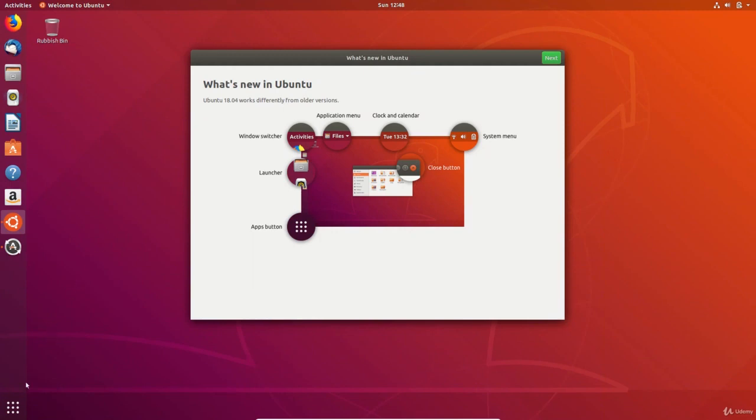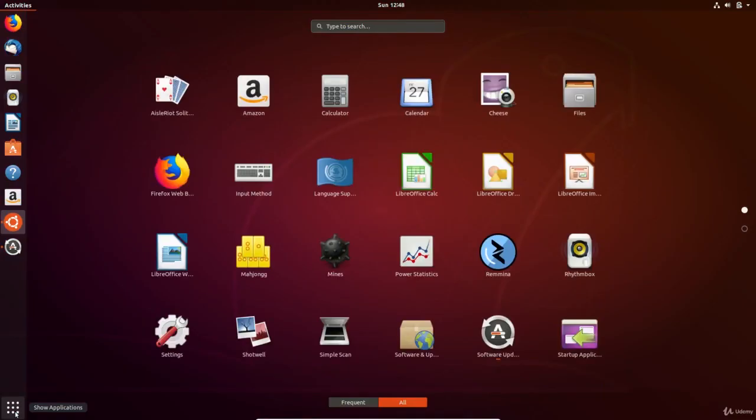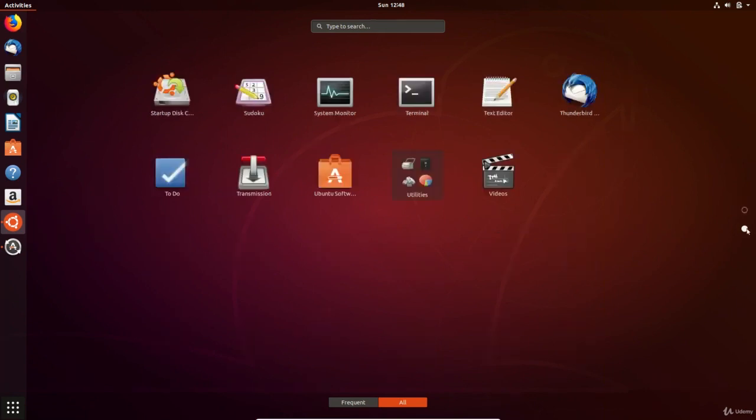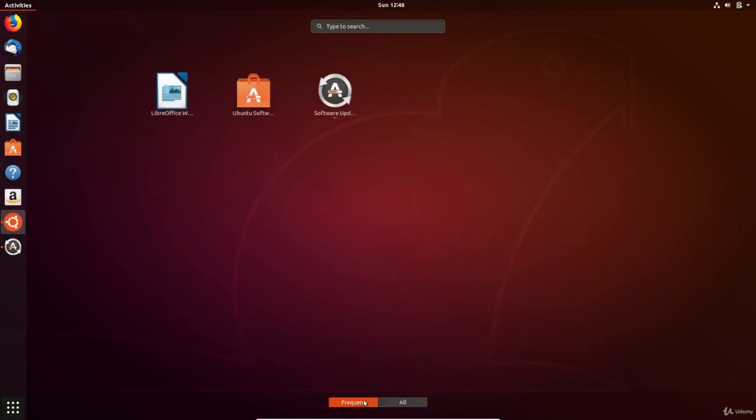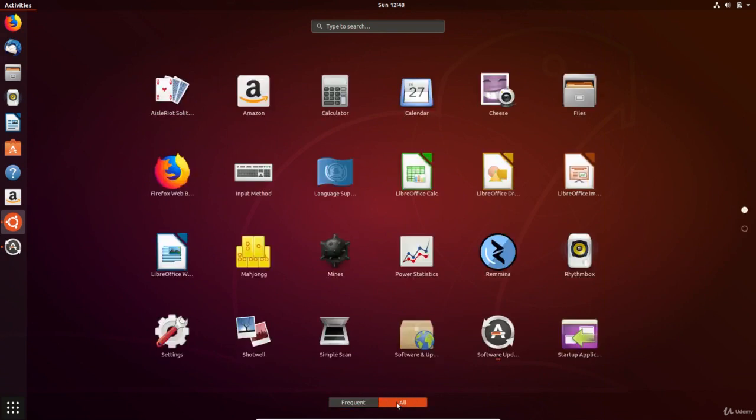The apps button is a bit like the start menu in Windows because it shows you all the apps installed on the computer. The frequently used and all options can be toggled as needed or you can type it in the search menu to find an application.